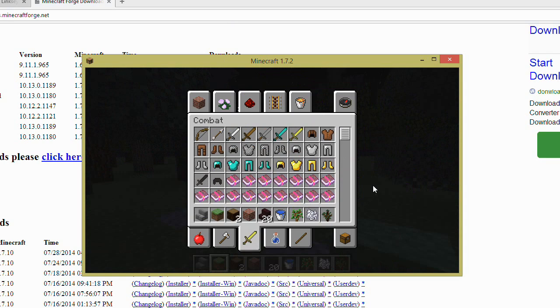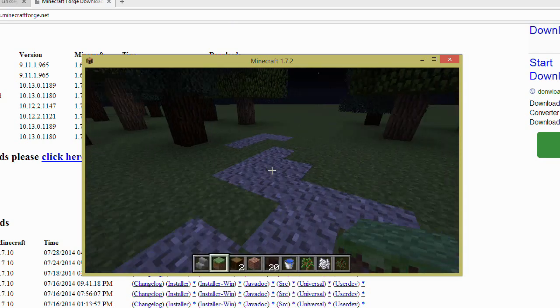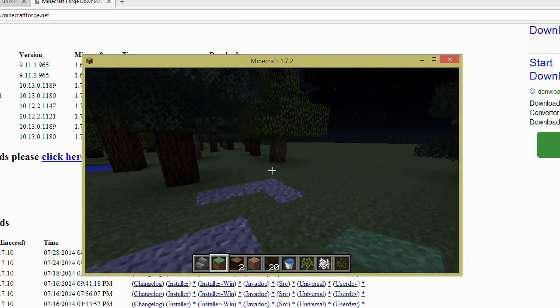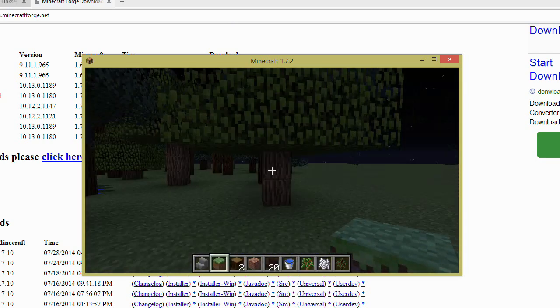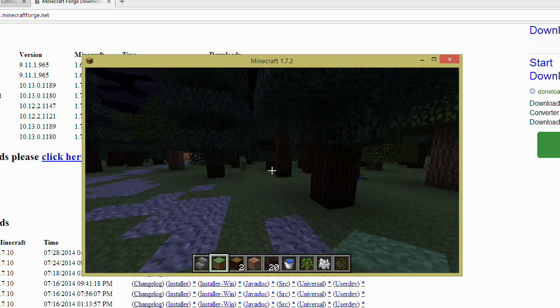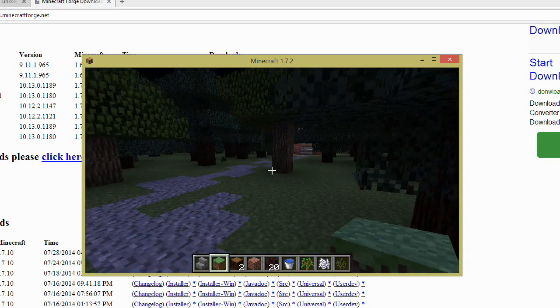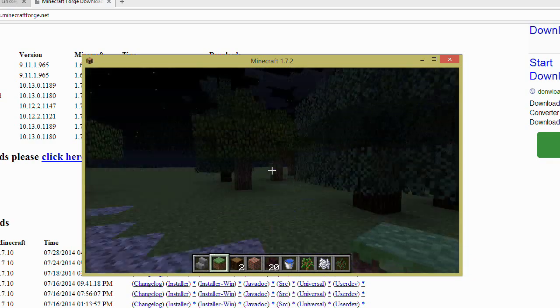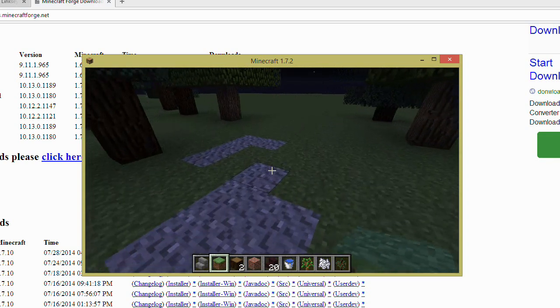I hope that helped you. It's really easy to install once you know how, and I hope you have fun. Thanks for watching.